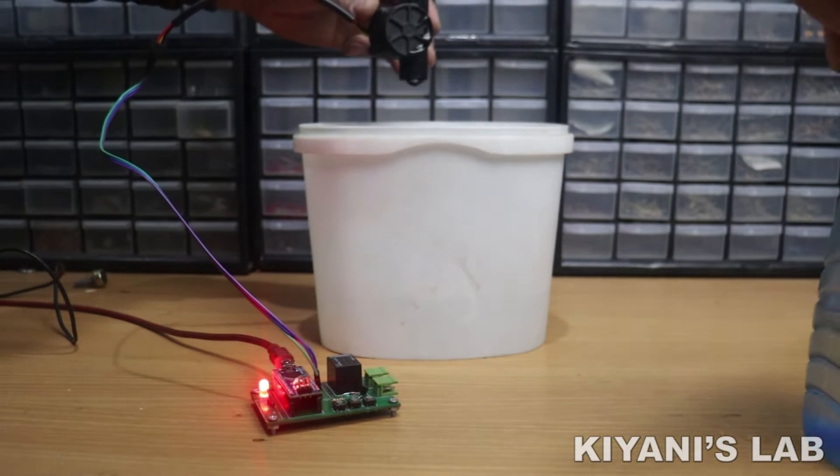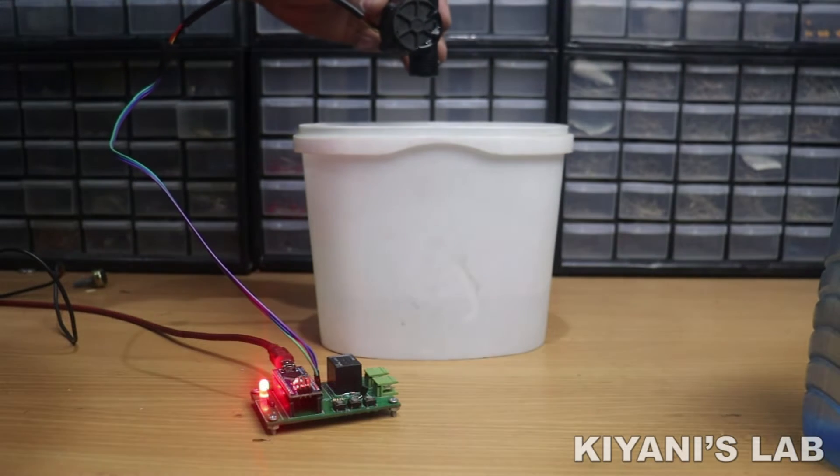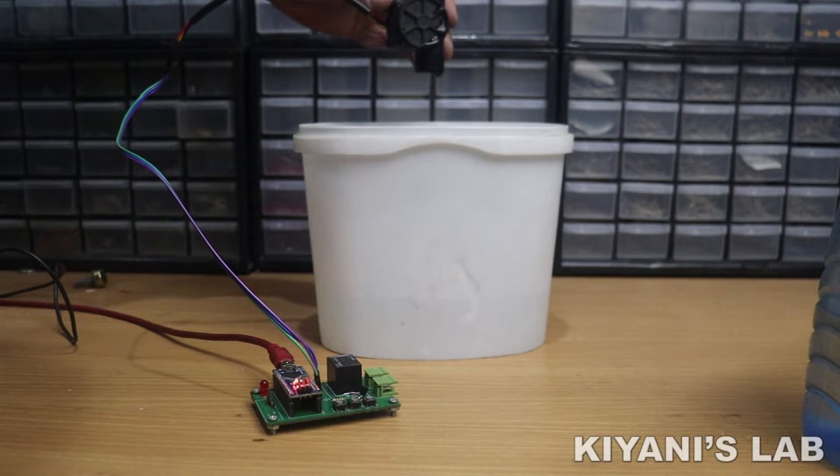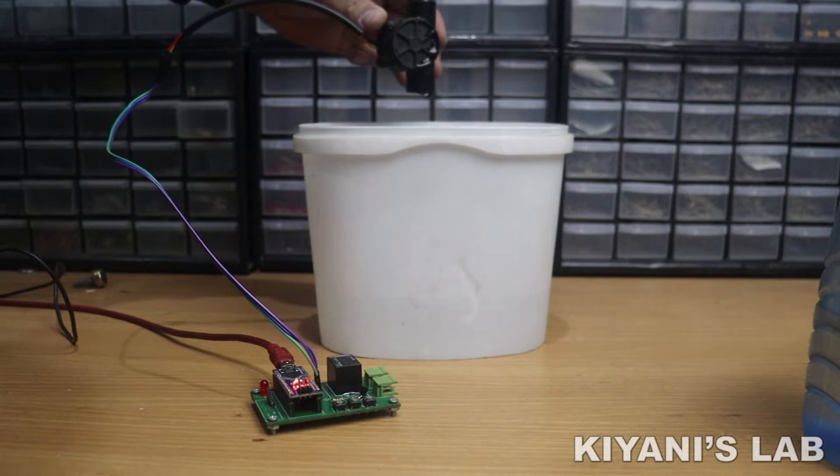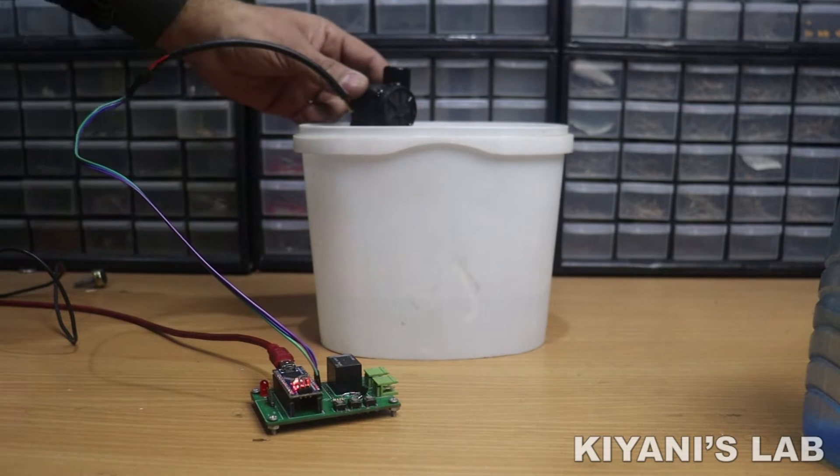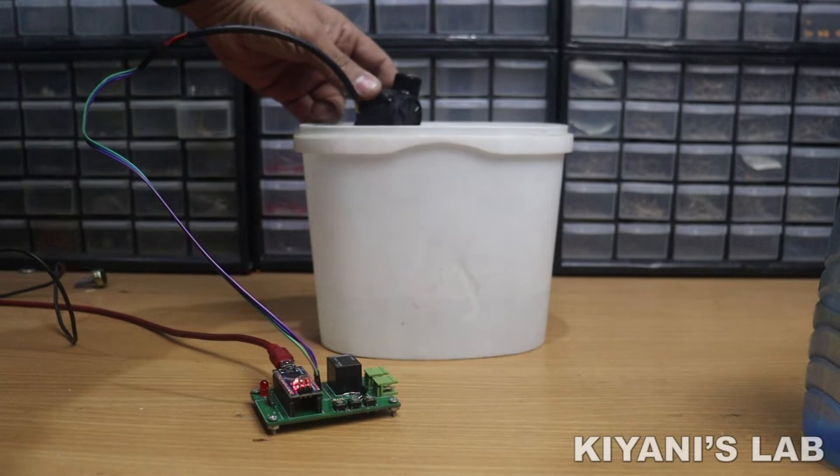This circuit protects our water pump from being damaged due to dry run. So without further ado, let's start this video.